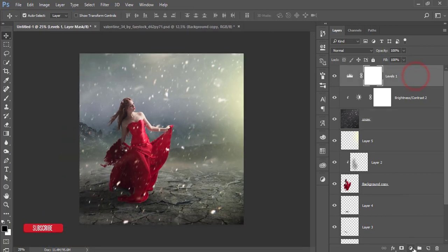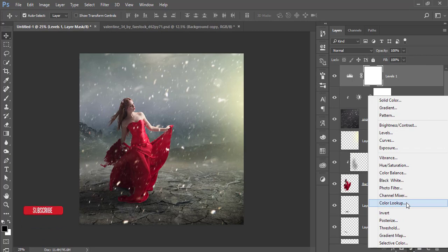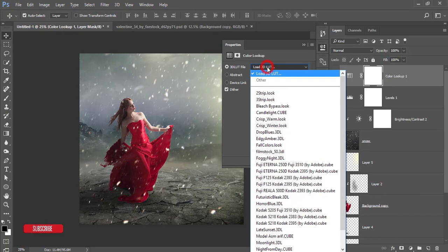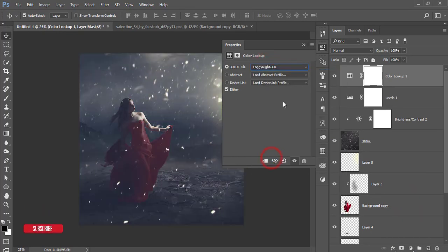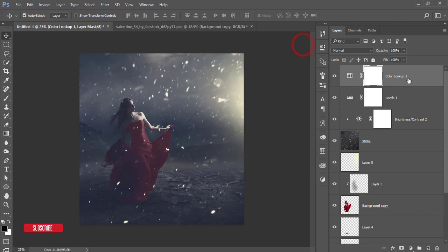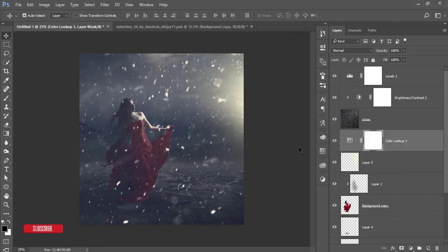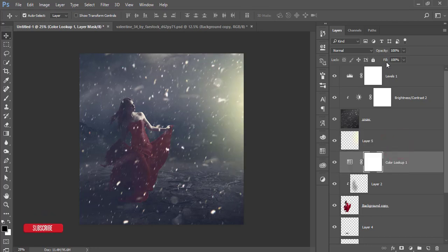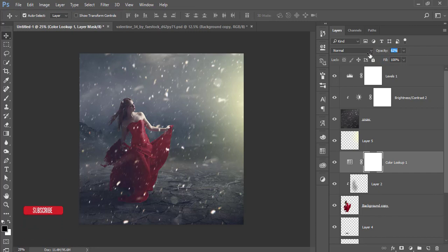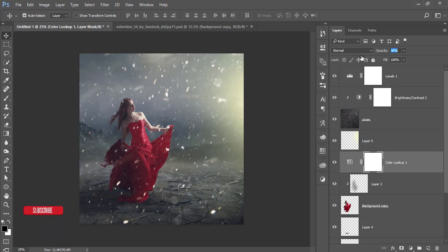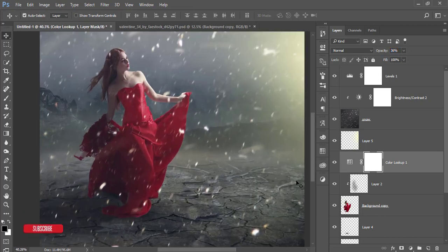Go to the adjustment layer and choose Color Lookup. Select the 'Foggy Light' color lookup preset and hit OK. Drag it here so it applies to this portion. Bring the opacity down — that's fine. When it's adjusting, you can leave it.